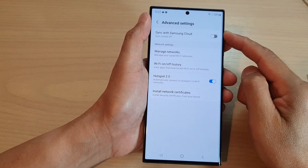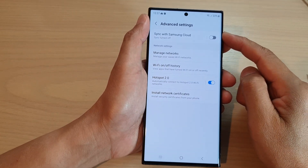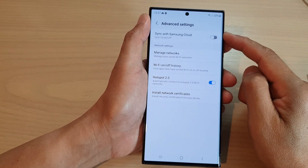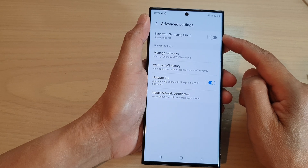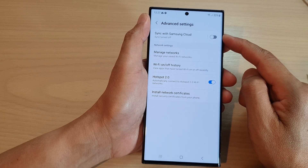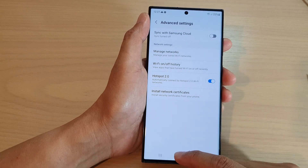How to turn on or turn off Wi-Fi settings sync with Samsung Cloud on the Samsung Galaxy S23 series.